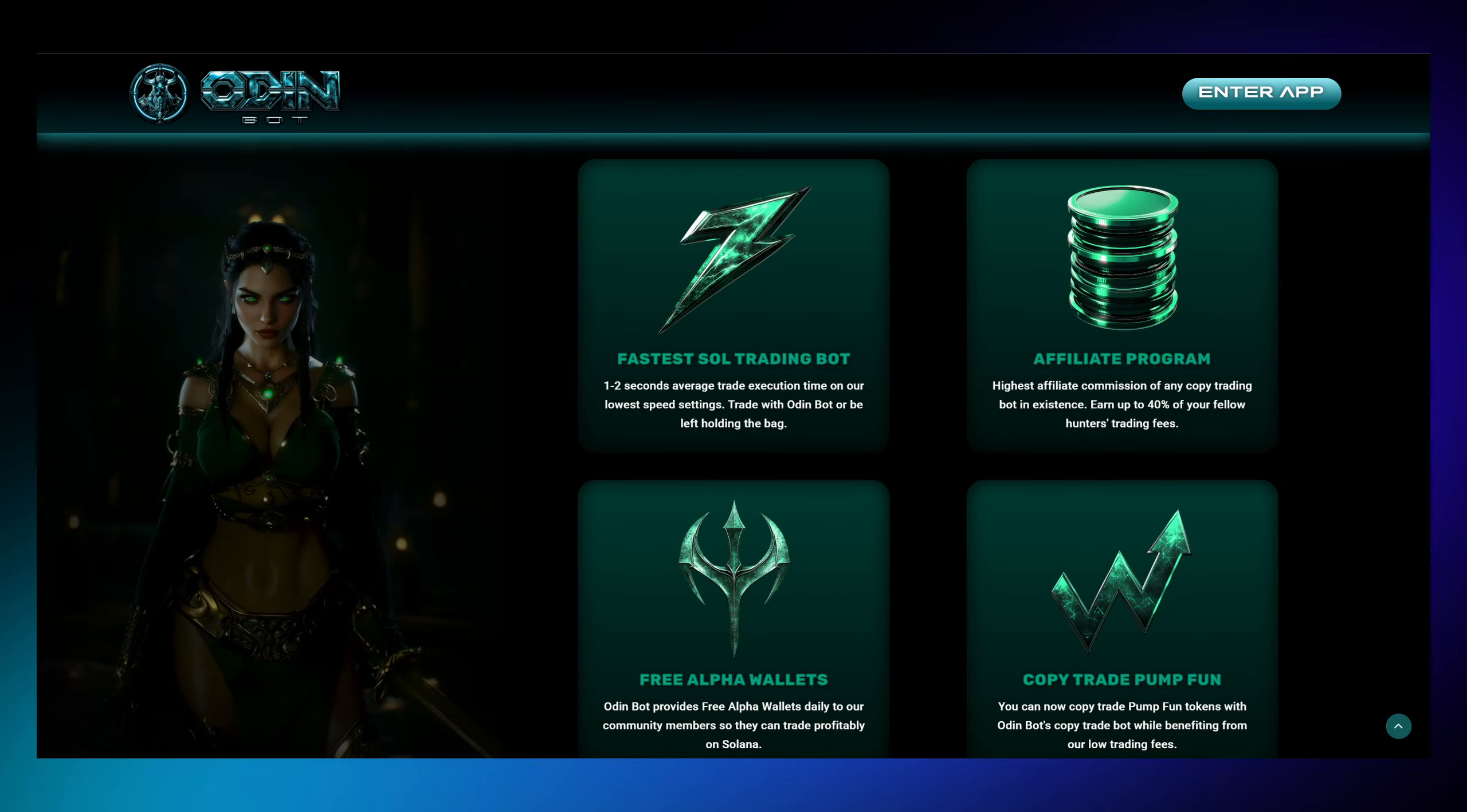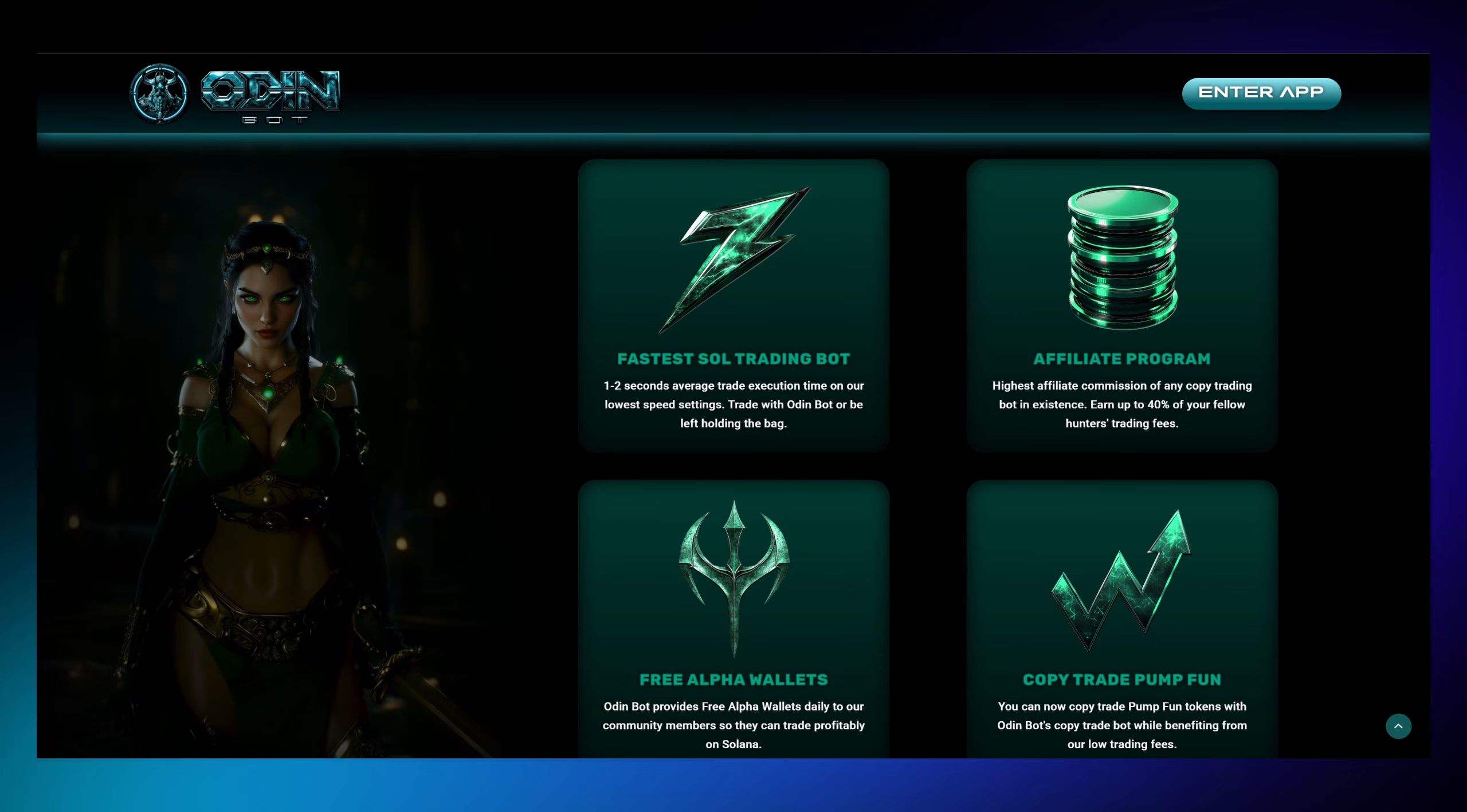The real power of OdinBot lies in its complete automation and flexibility. Once you input a wallet to mirror and choose your trading size, OdinBot handles everything automatically. To do so, you have two ways to customize this automation.